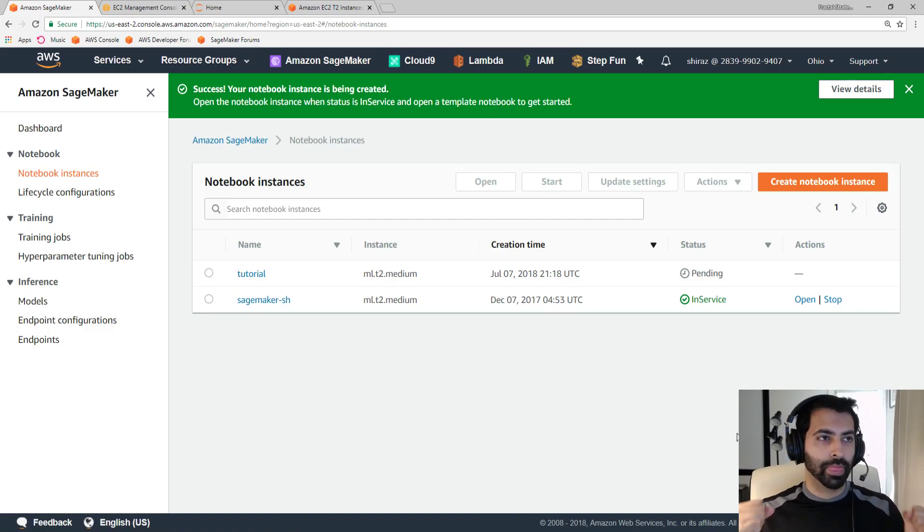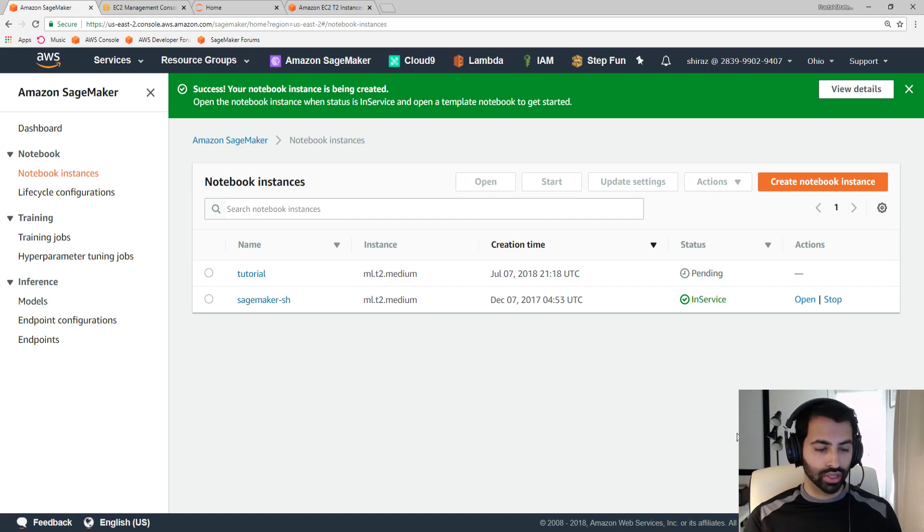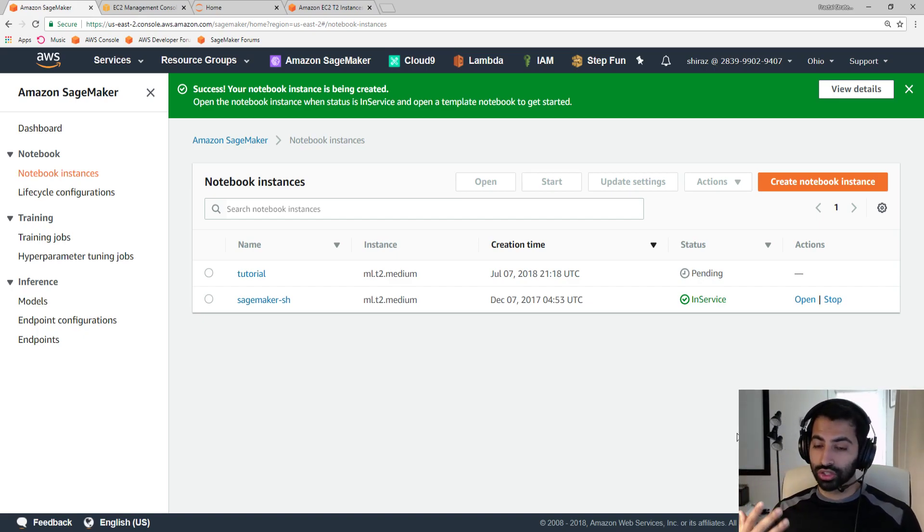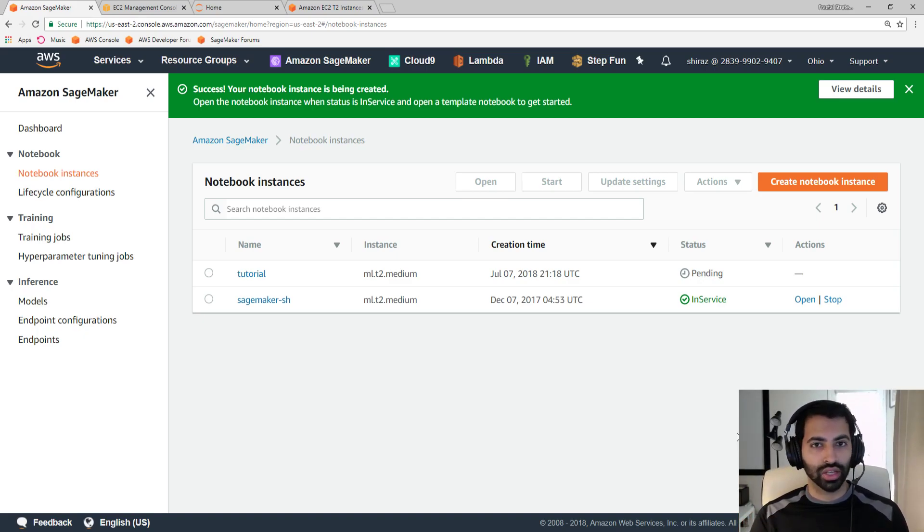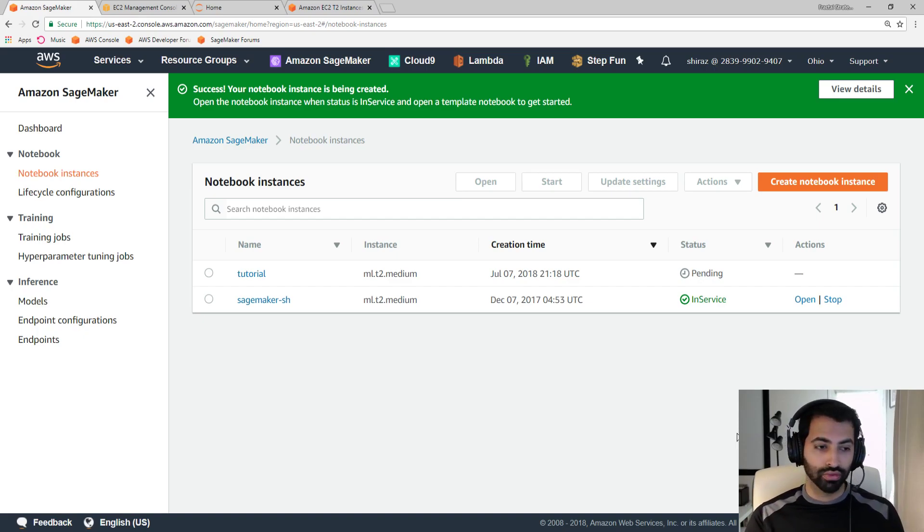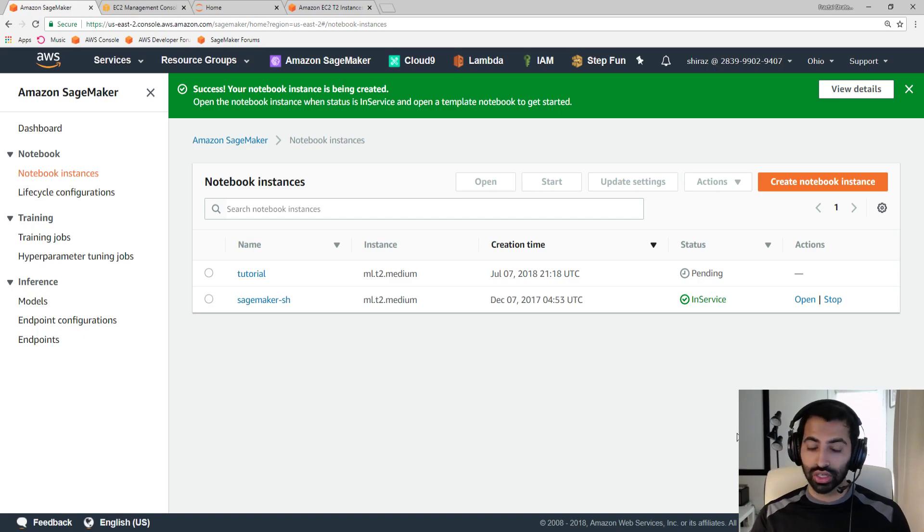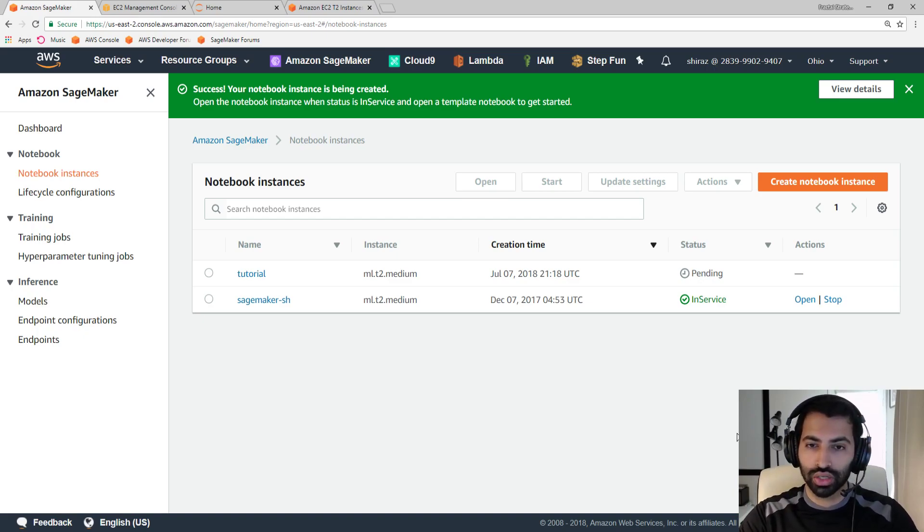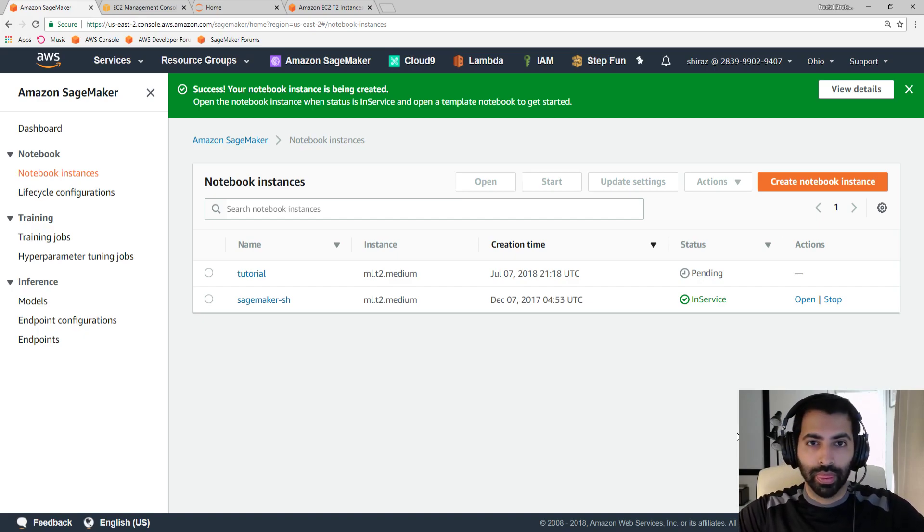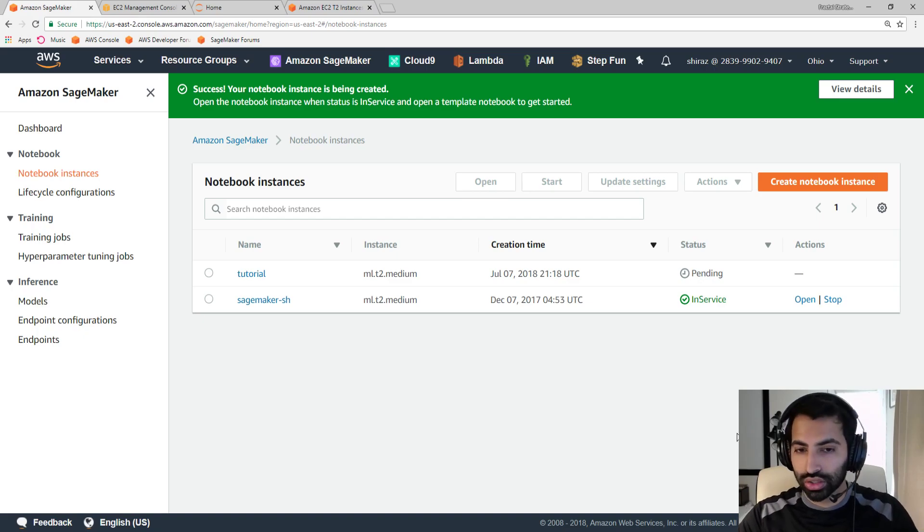Just like that, AWS is handling spinning up your machine, configuring it. It's using a Docker container that already has Jupyter installed and configured with the proper security. Nobody else can access it unless they're logged into this AWS account. If you want to give access to other AWS accounts, that's just as easy. It's just in the role that this instance is using, and that's it. It only takes about a minute to spin up, and then once it's on, you can just connect to it.